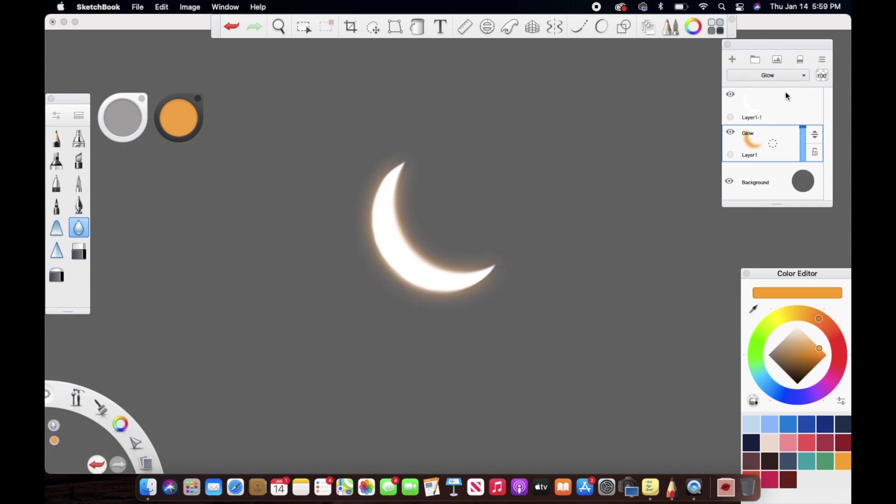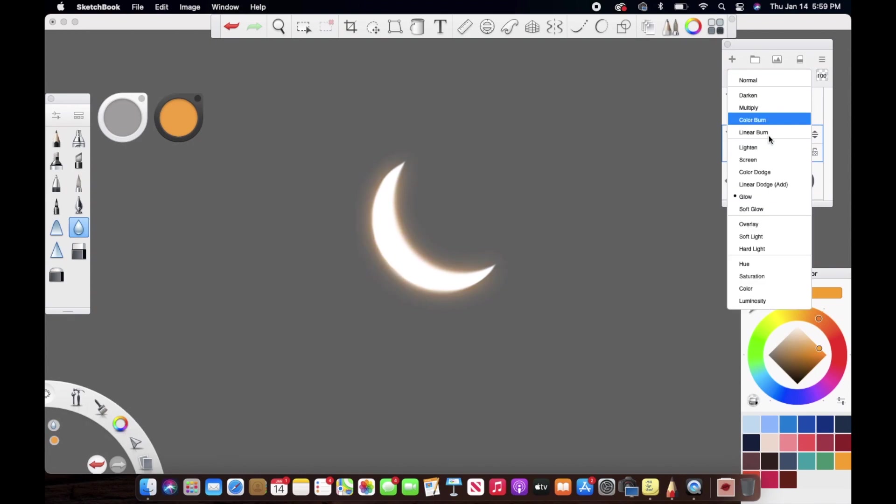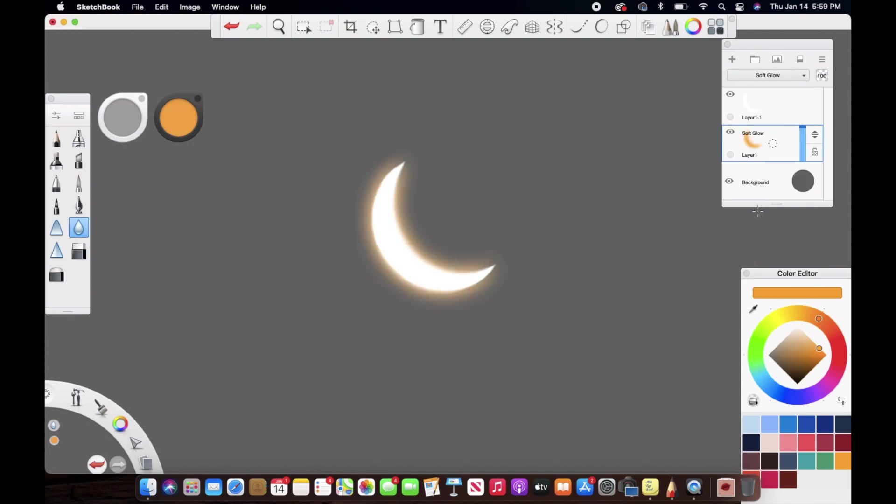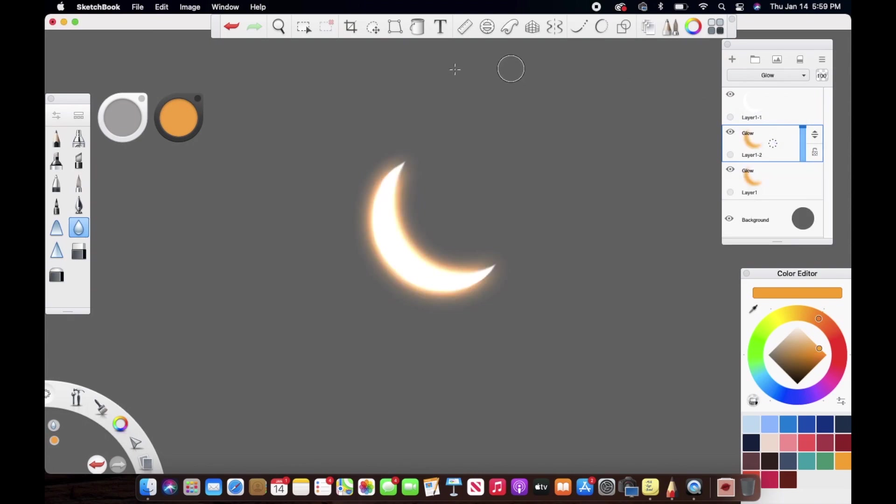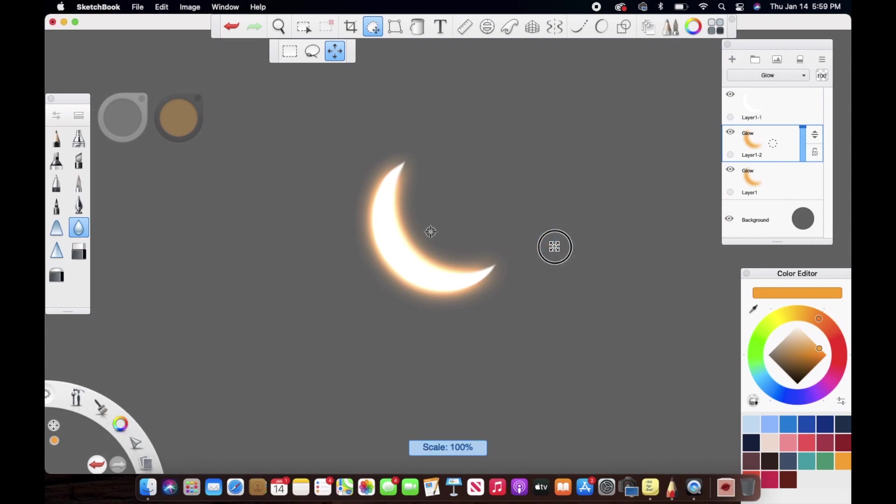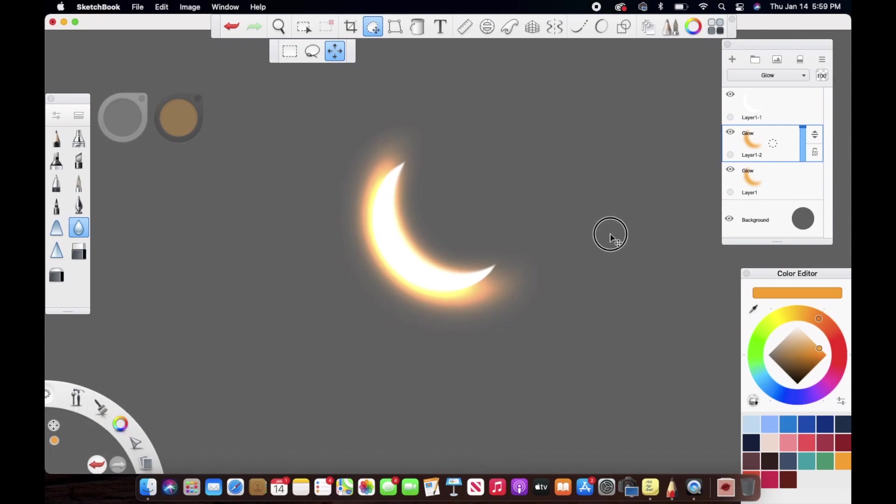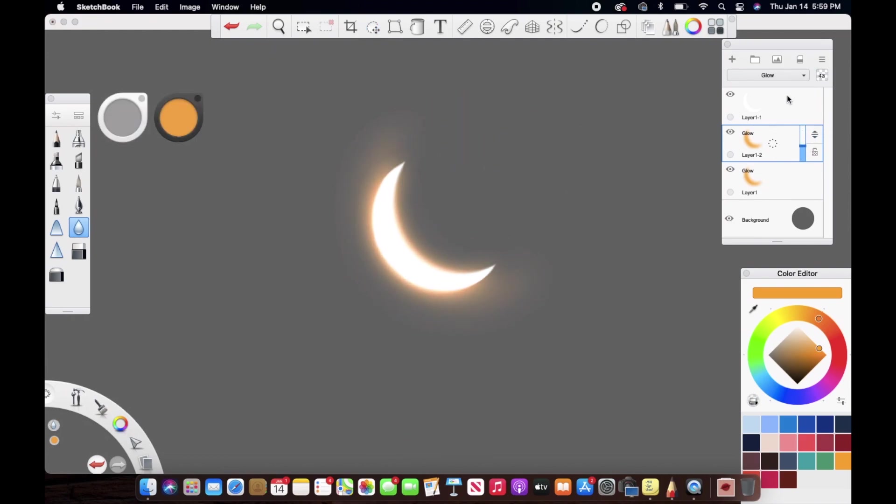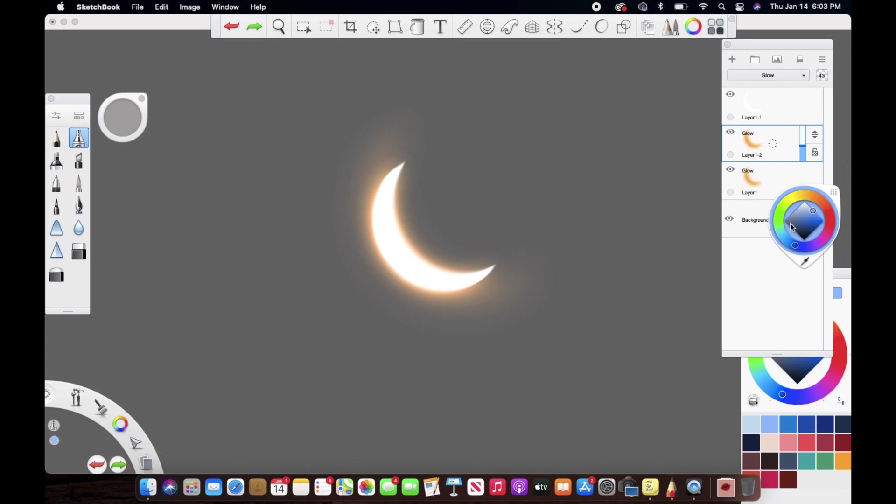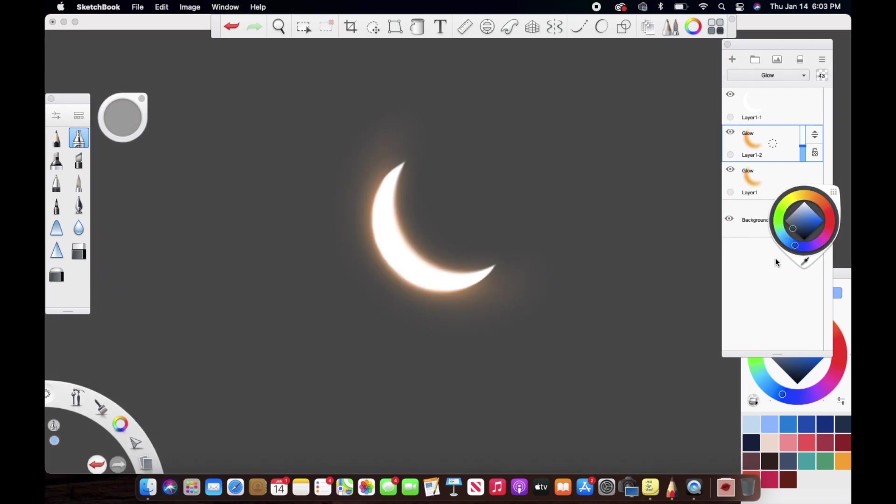Once you're done with that, you want to duplicate the layer where we created the glow for the element. This time, you want to increase the size of the glow like this and adjust it according to the element or object. Once you're happy with the placement and size of the glow, just go ahead and decrease the opacity of the layer. Here I am darkening up the background layer just a little bit to see how the glow looks.